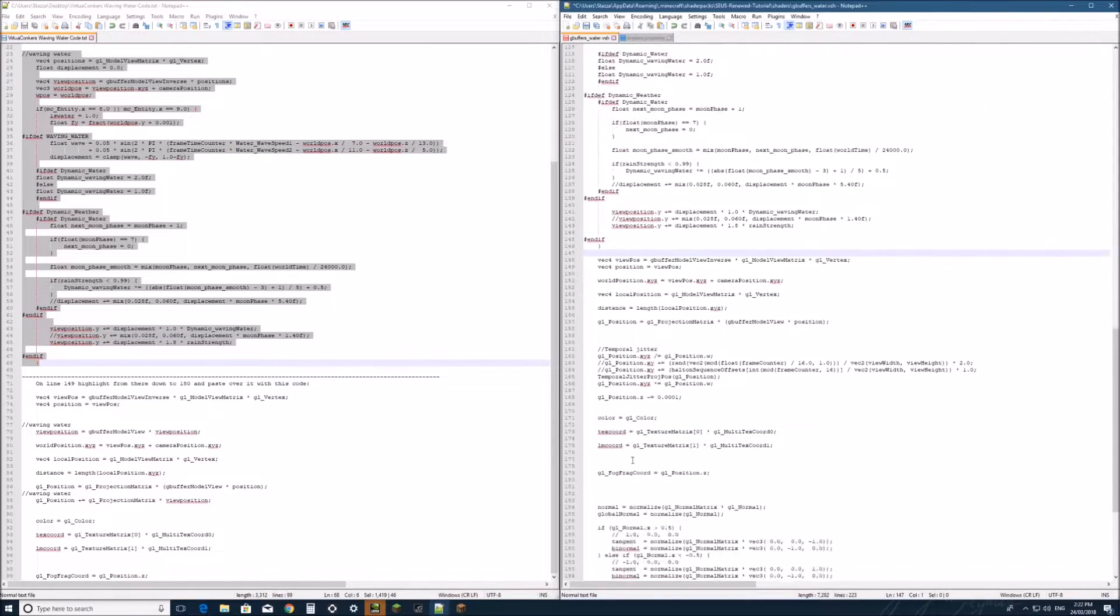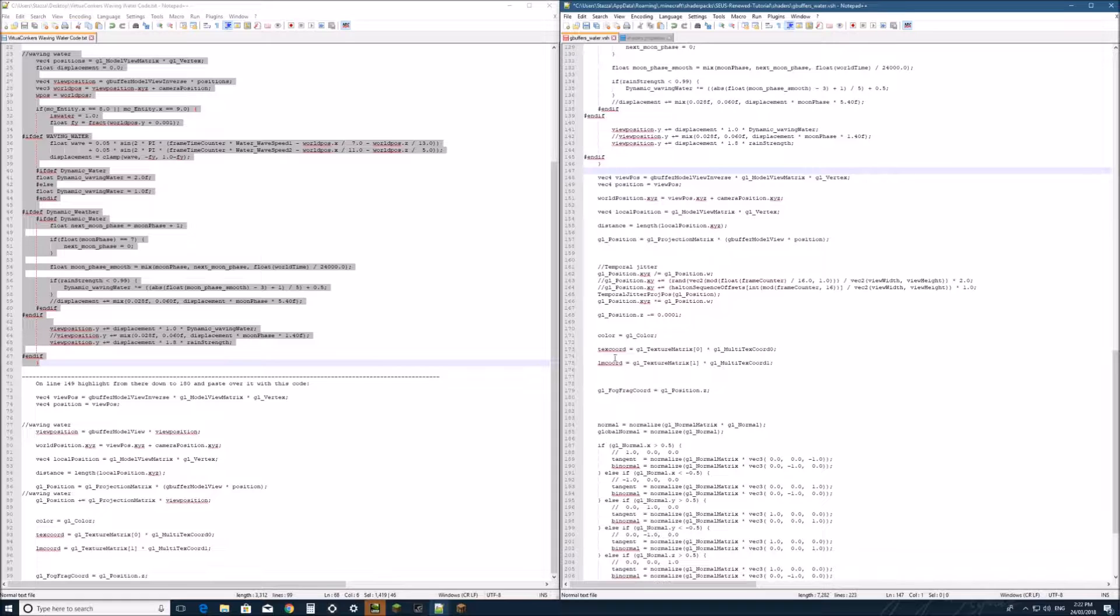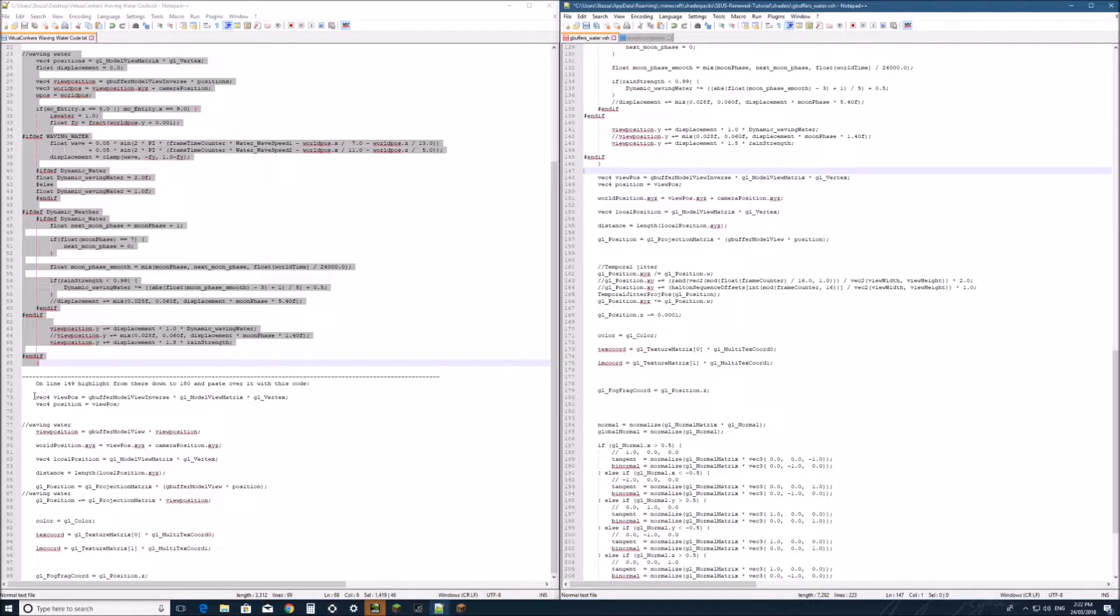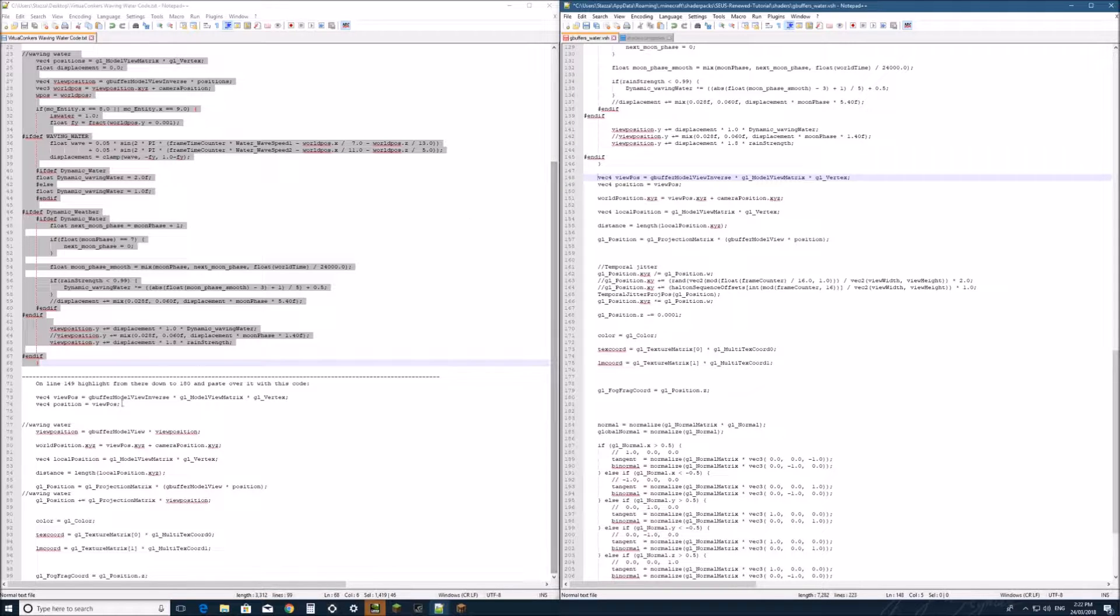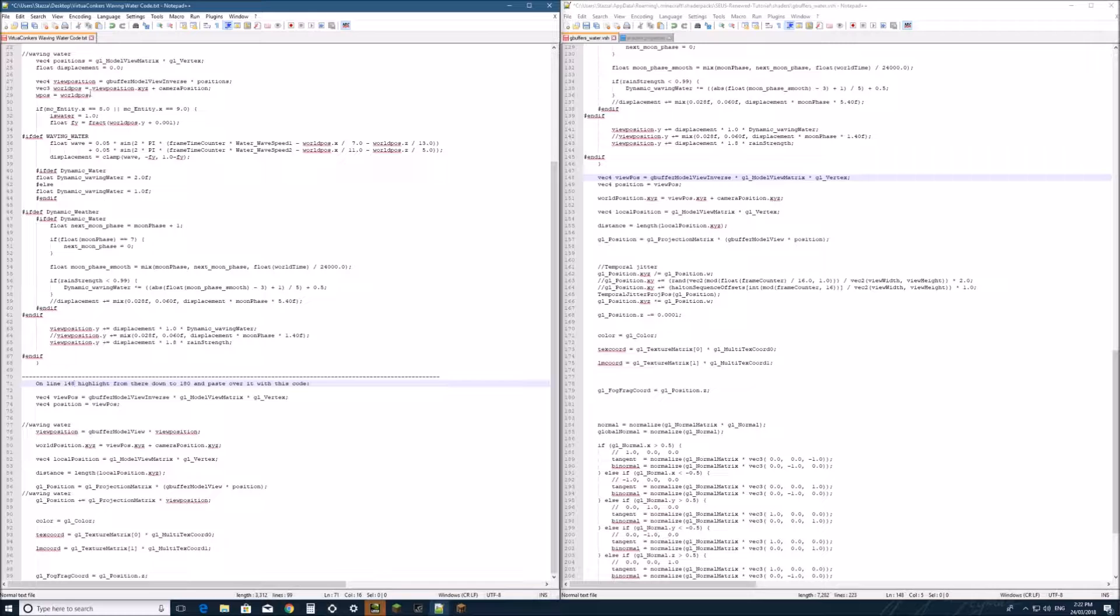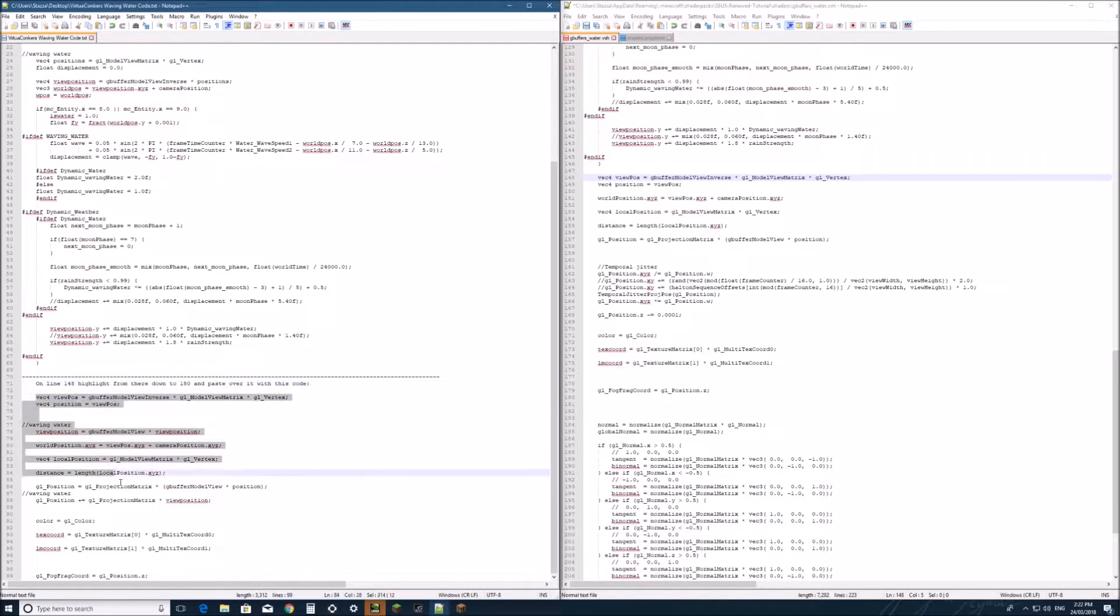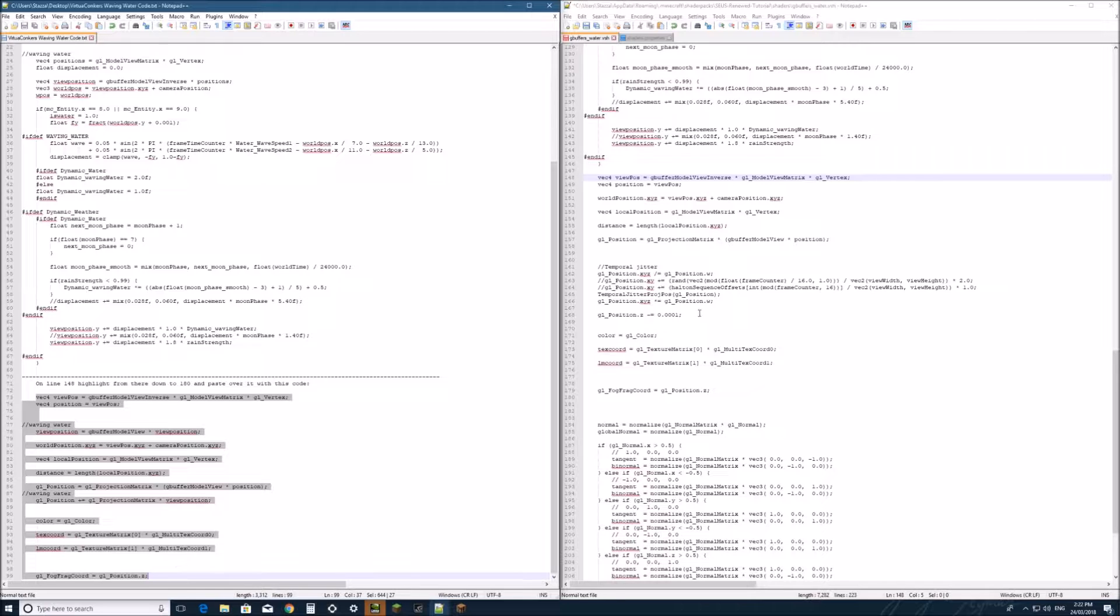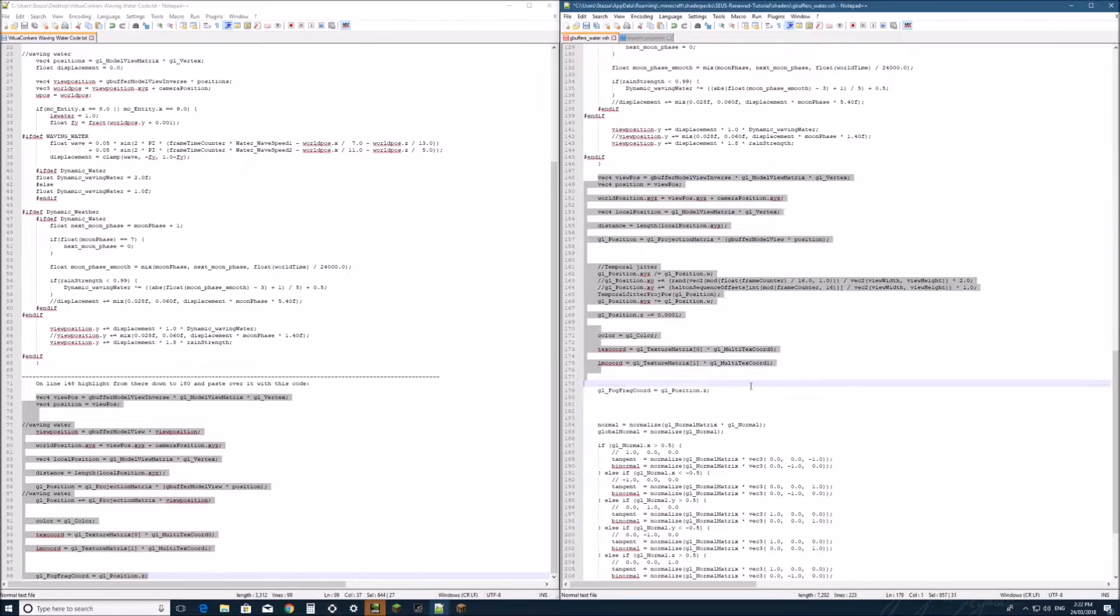And lastly, we're going to go down to line 48, which I will correct this so you guys won't have to worry about that.